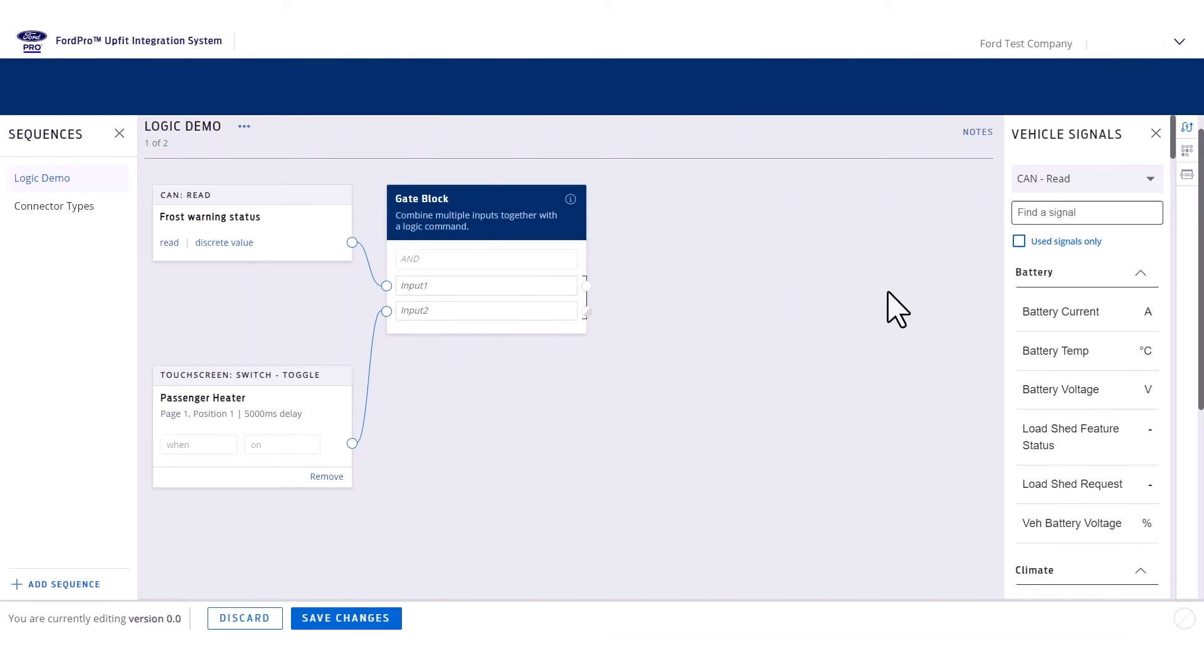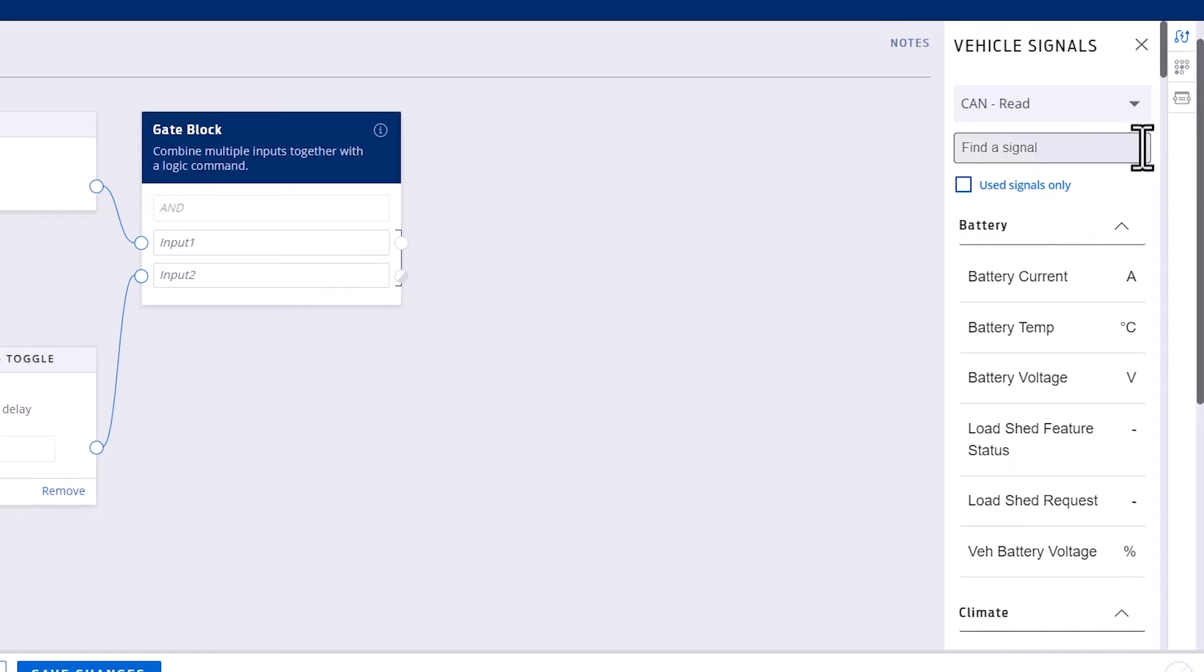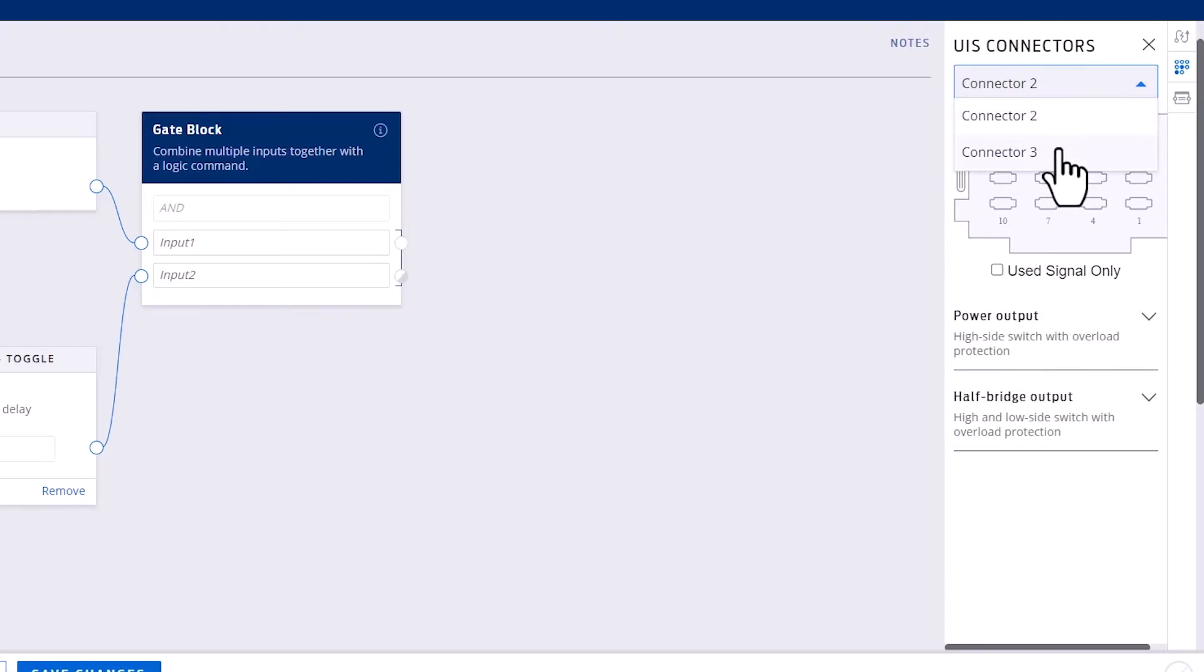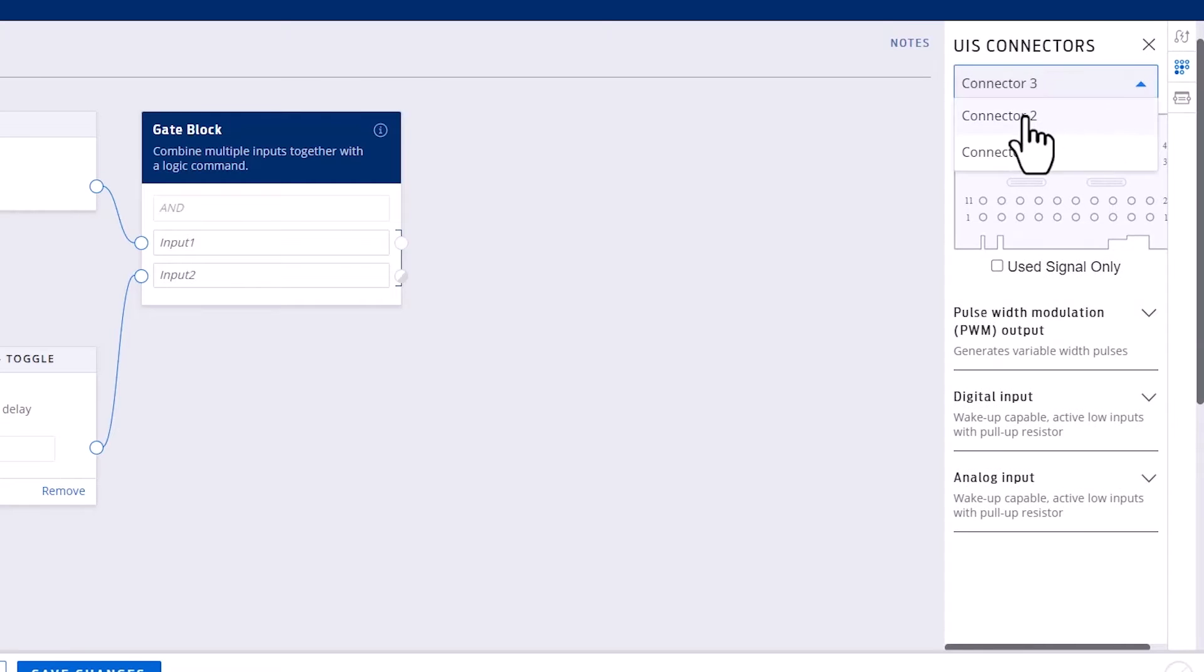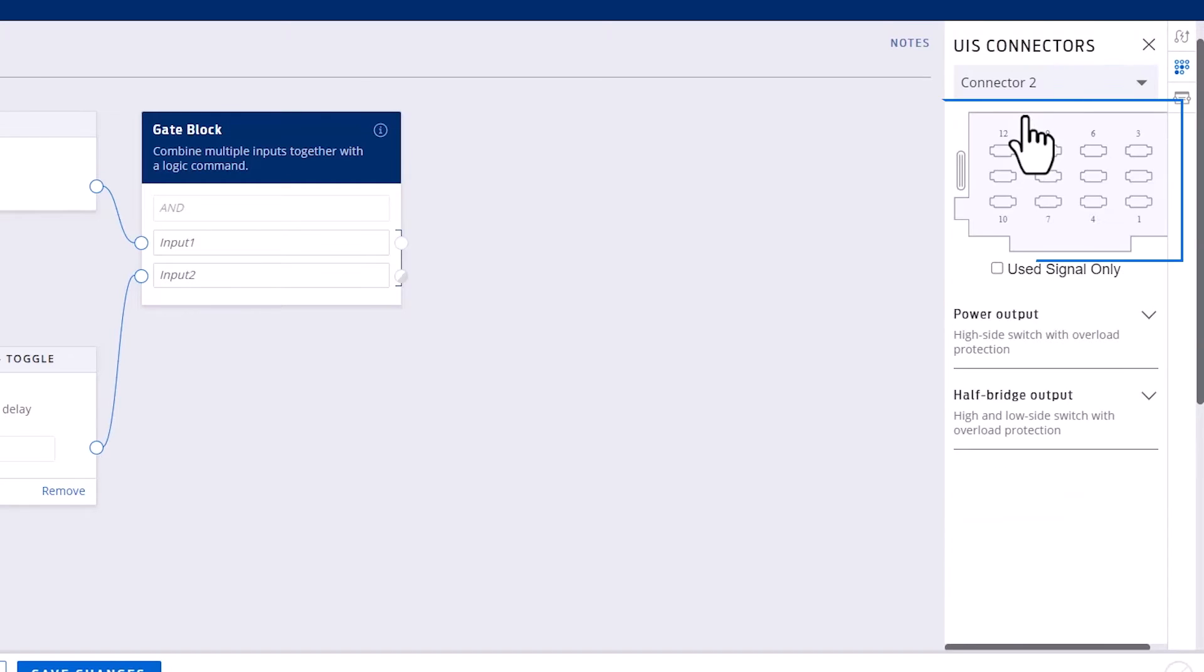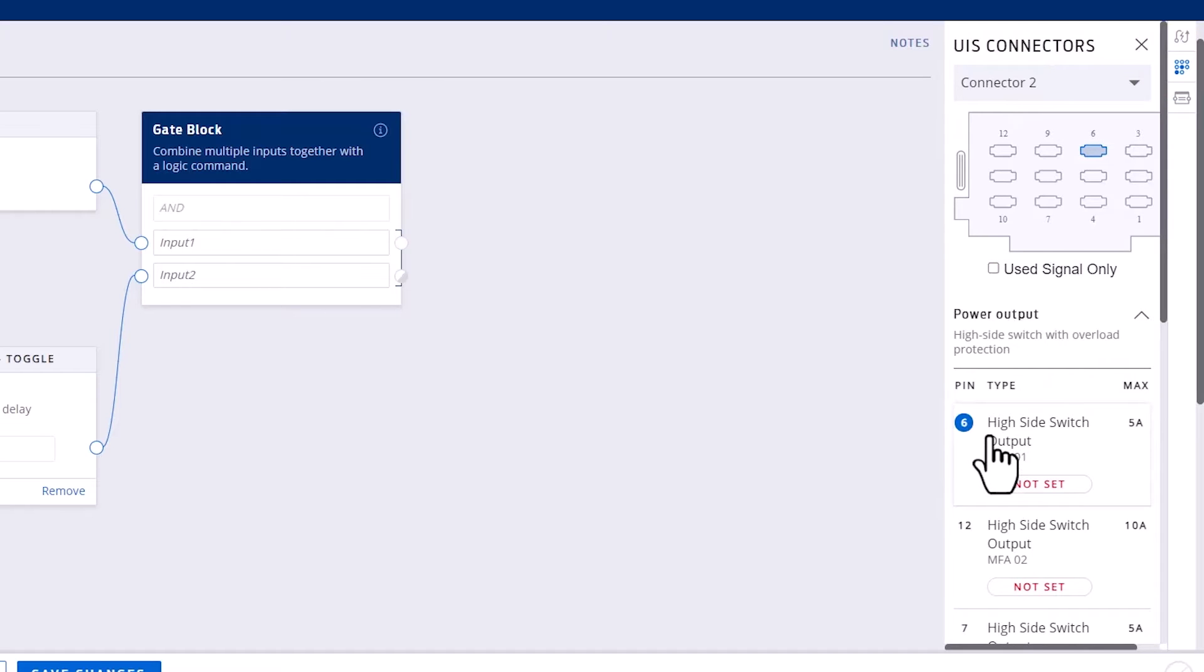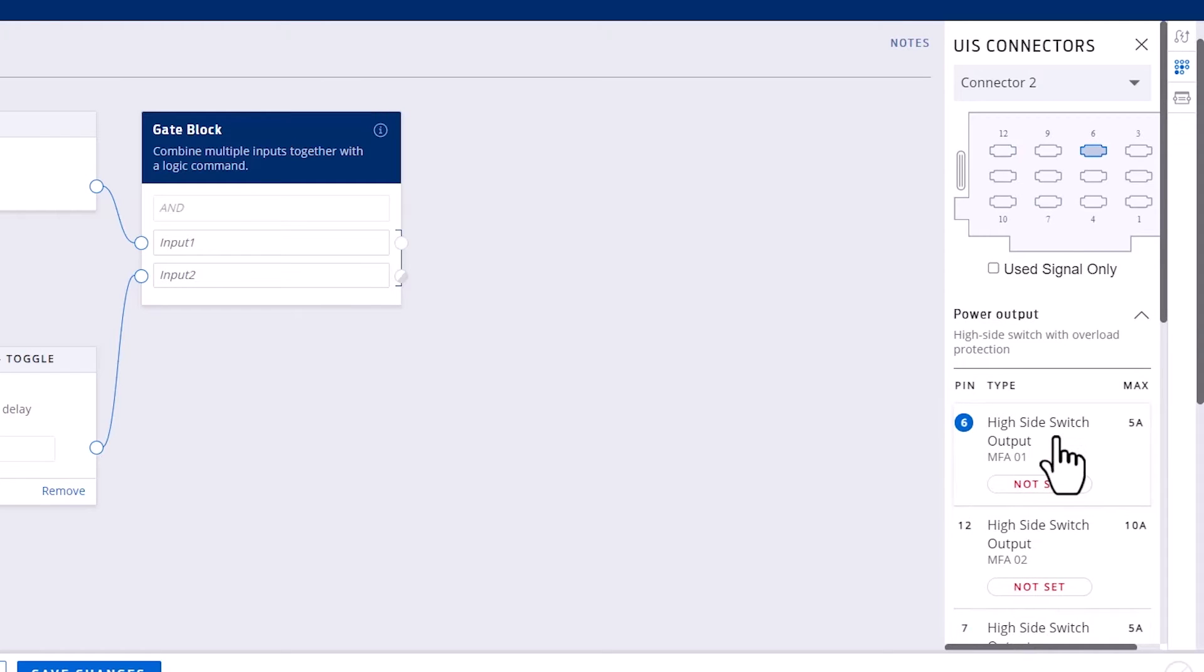In the UIS Connector tab, you can select from Connector 2 for the high power outputs, and Connector 3 for the other inputs and outputs. The pinout of the connector on the module can be seen at the top of the panel. If you hover over different outputs on the list, the correct pin is shown on the connector for ease of identification.